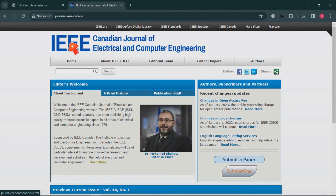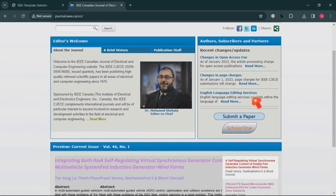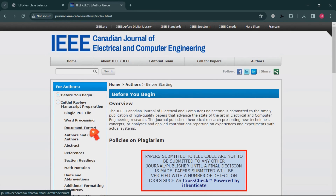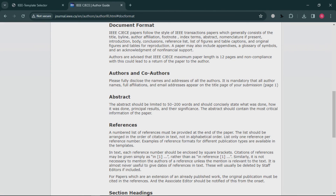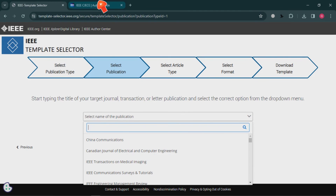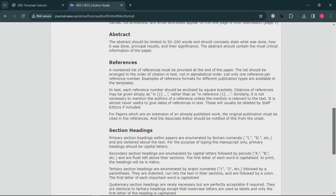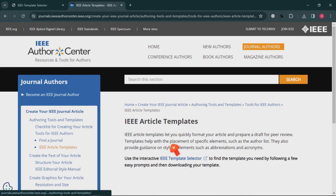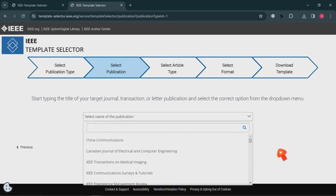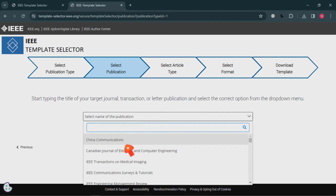This is the homepage for the Canadian Journal of Electrical and Computer Engineering. If you check 'Submit a Paper,' it will guide you on how to prepare the manuscript. Click on 'Manuscript Preparation,' then go to 'Document Format.' In the document format section, you'll find the IEEE Template Selector link, which guides you back to our previous point. From there, go to Journal, choose your journal, and download the appropriate template.